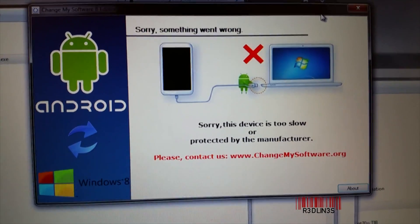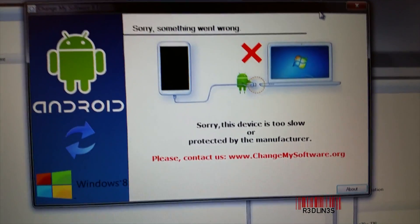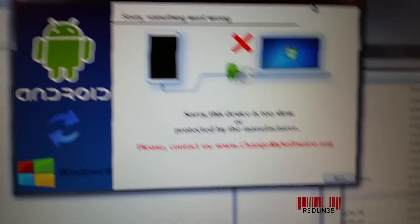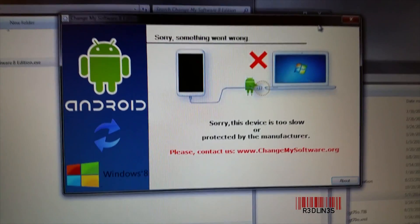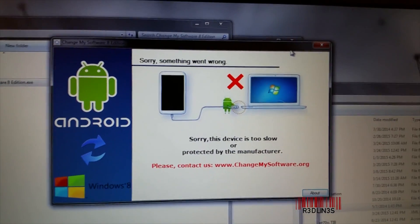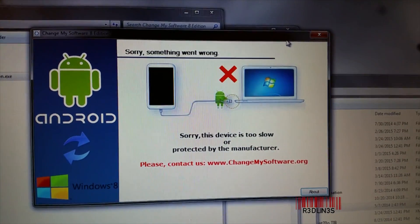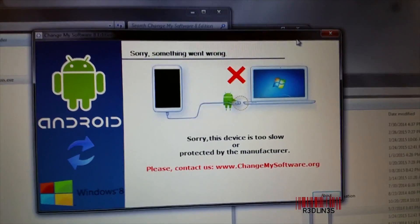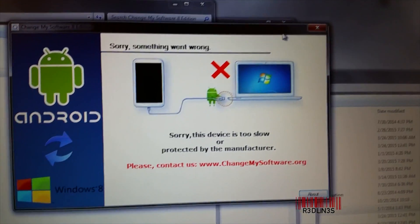Right now, they don't really have Windows that works very well on ARM, if at all. There was talk of Windows 8 RT that would work on ARM, but they never really got it going.